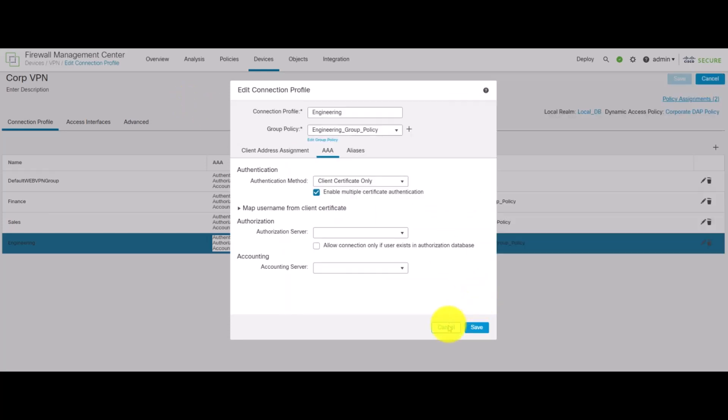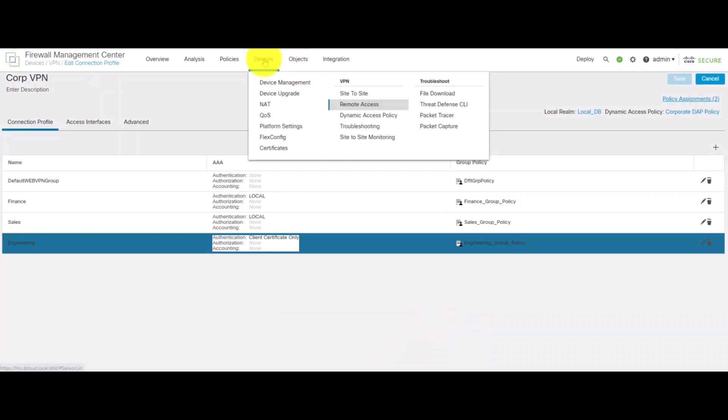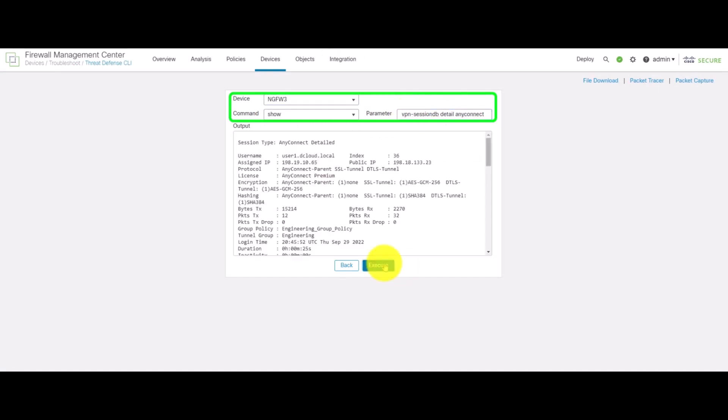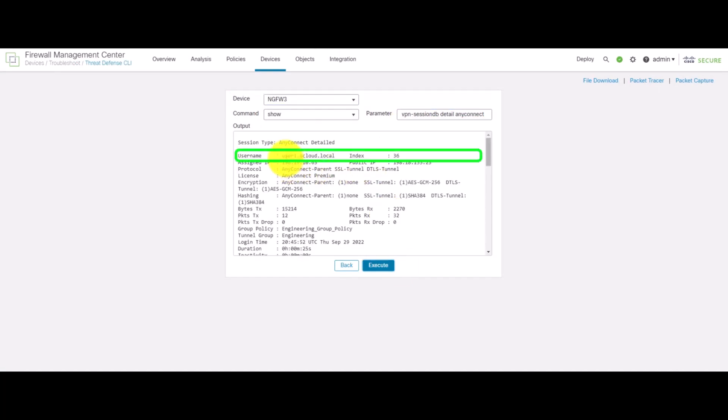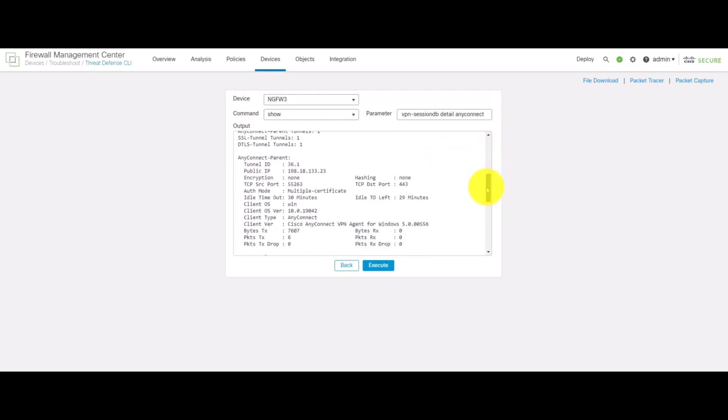Now, we go to the FMC, click on device and Threat Defense CLI to validate the output. So, we notice that the client is connected which is user1.dcloud.local and we also see that the auth mode is set to multiple certificates.